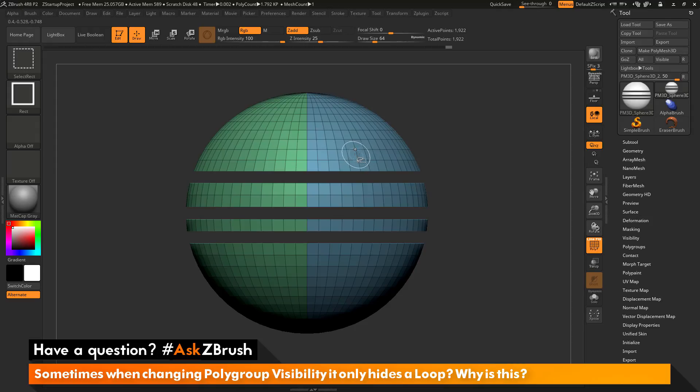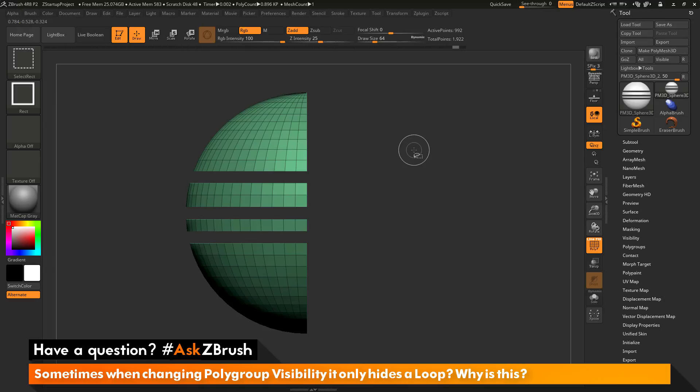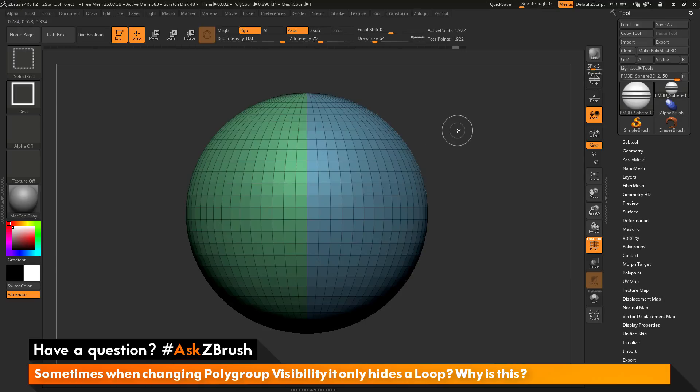and now even if I hover over an edge and click with the select rectangle brush, it is going to hide or show that entire poly group.